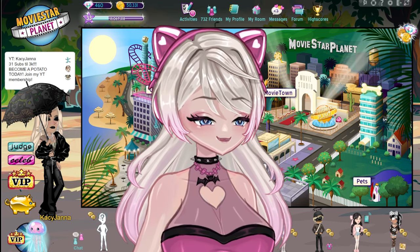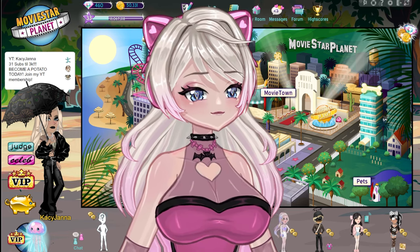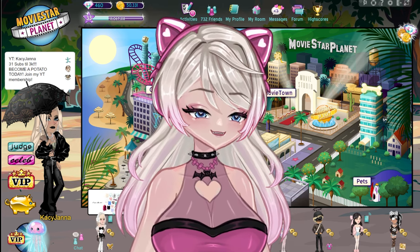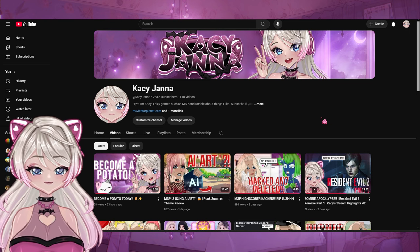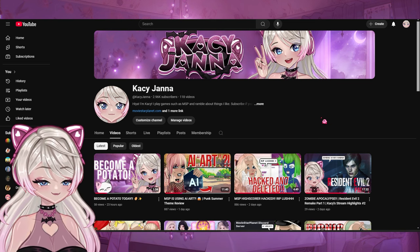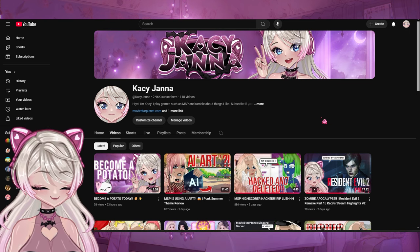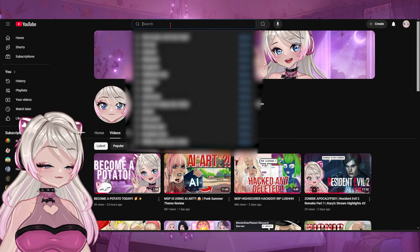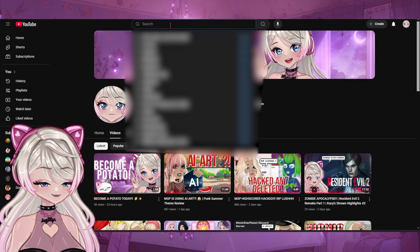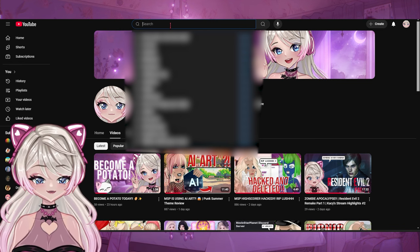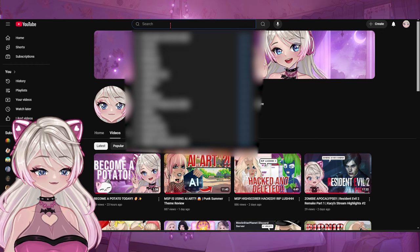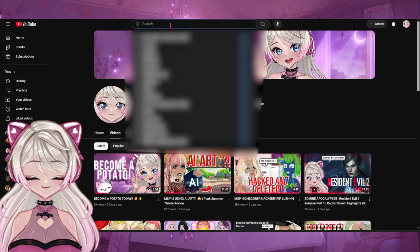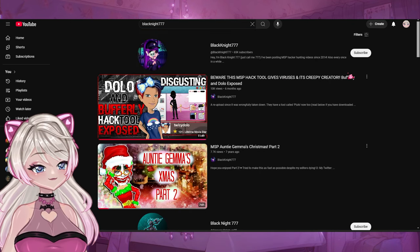Anyway guys, enough me blabbing about my memberships. Let's go ahead and look into these old MSP YouTubers and go down our trip down memory lane. So we're on the YouTube tab, and I have a list of 19 YouTubers. I hope I'll be able to go through these very quickly so I don't have a 30-minute long video. The first one is an iconic one I did not cover in a previous video — it would be Black Knight 777.